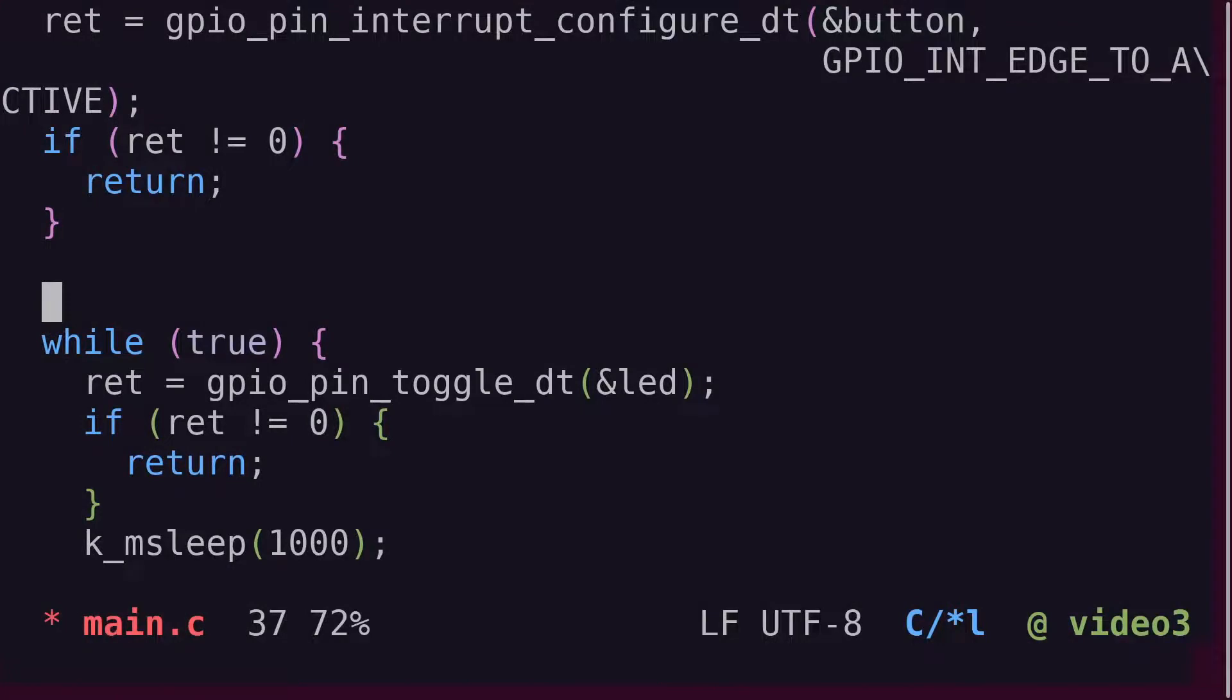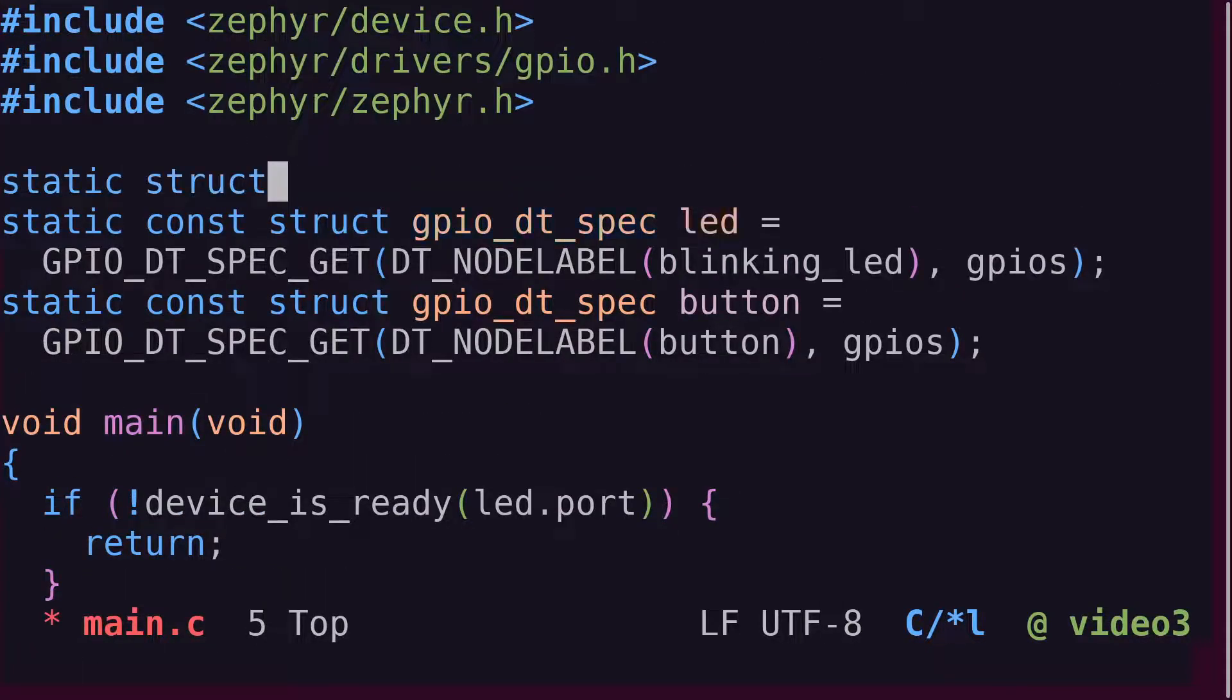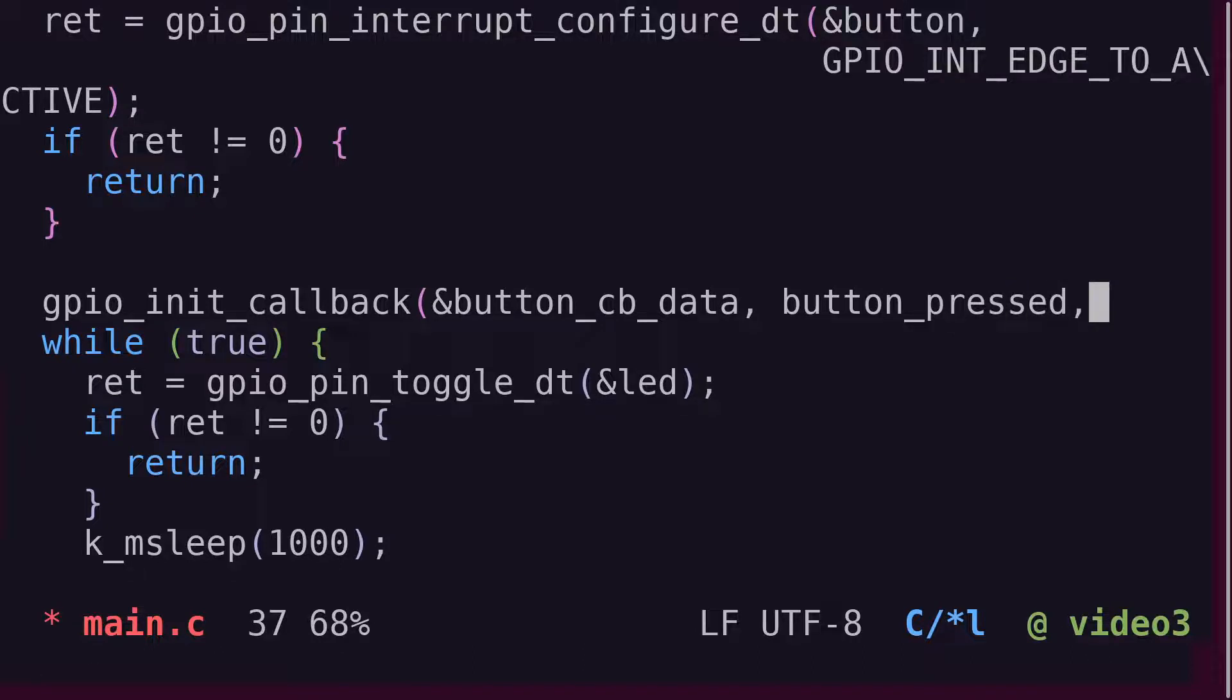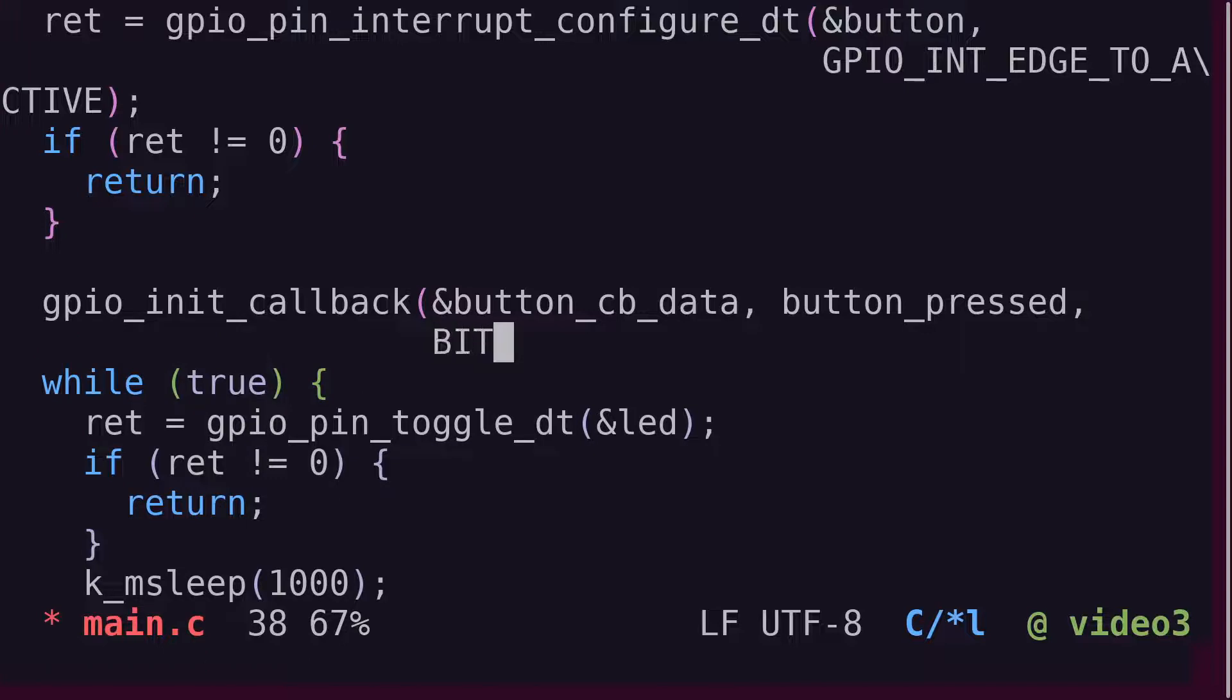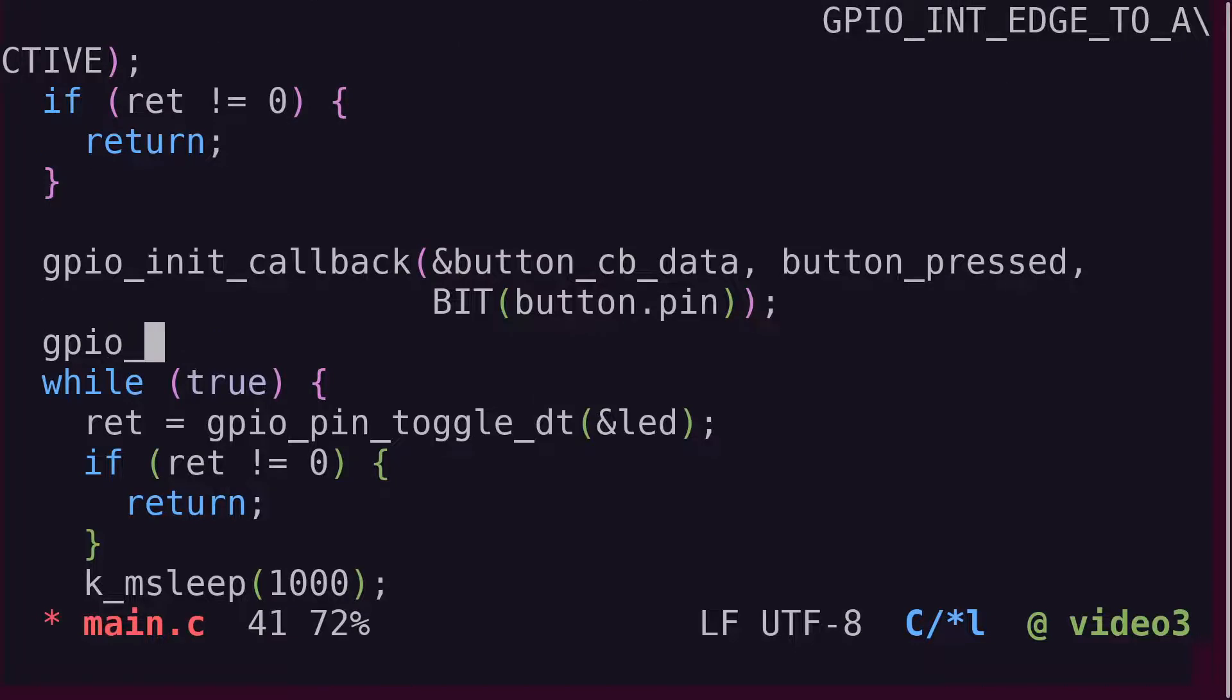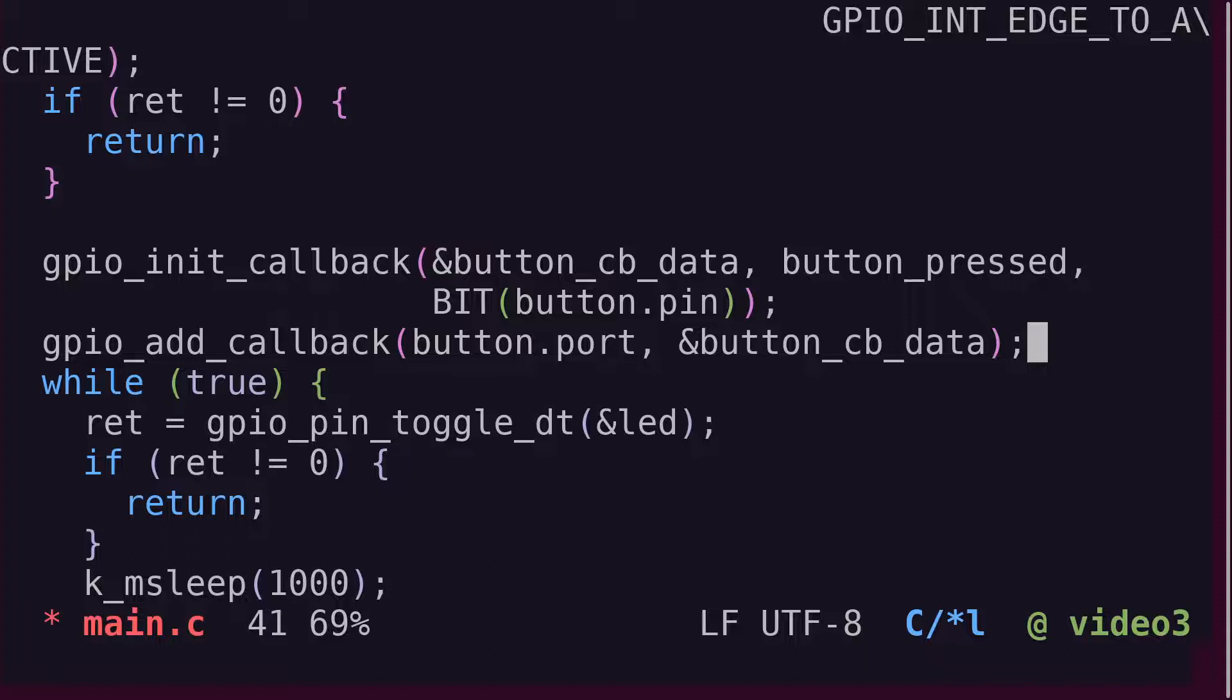Similarly to ESPIDF, the interrupt requires a callback function to be registered. In Zephyr, we call the GPIO init callback function. This function populates the members of a GPIO callback struct, which is also the first argument. The next two arguments are used to populate the members of that struct with the function callback and a bit mask for which GPIO pin should trigger the interrupt. The pin is defined in the device tree overlay. So a call to button.pin given as argument to the bit macro will produce the appropriate bit mask. Then, to activate the interrupt, call GPIO add callback, providing the device struct and callback function reference. I think of this function as enabling the interrupt.